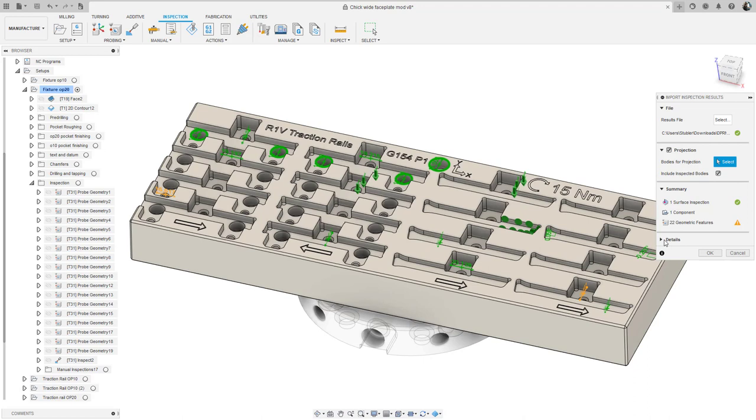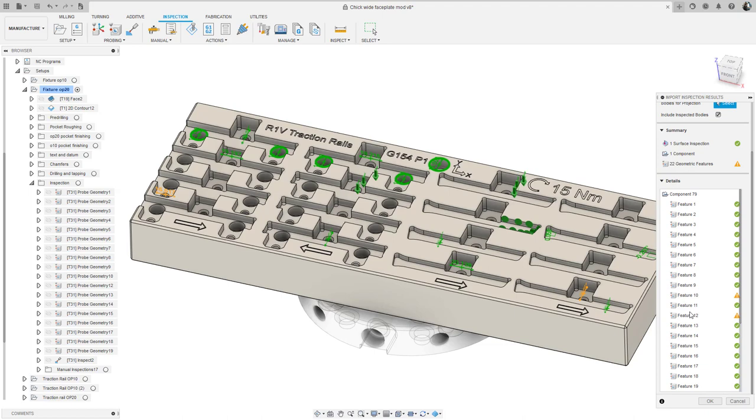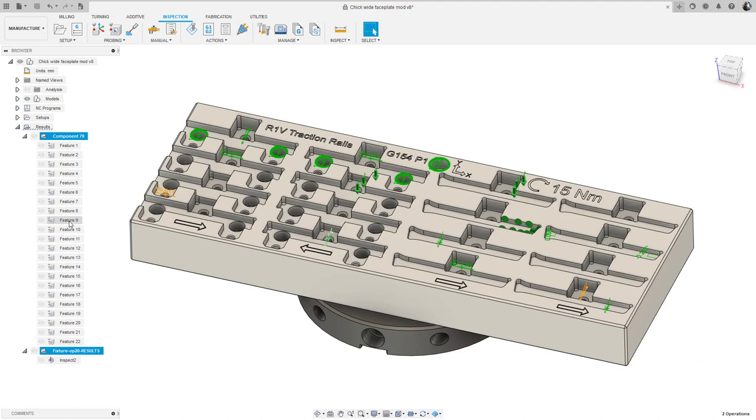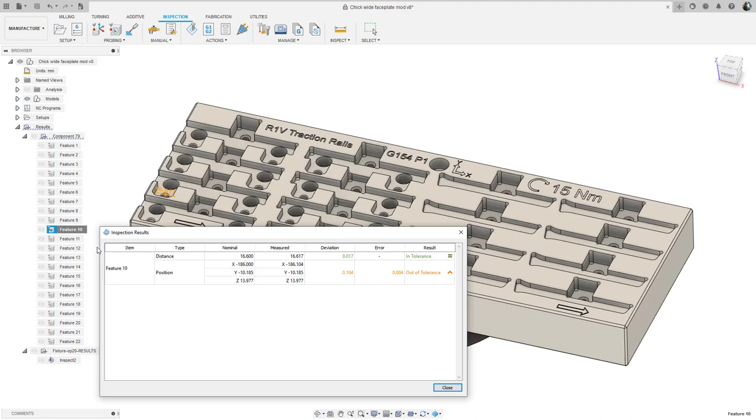Once we import these results, we can interrogate multiple or individual features and see further details from the measurements themselves. In this case, the dimension was orange signifying that one or more of the attributes are out of tolerance. Here we can see that the distance is correct but the position is the one that's out of tolerance.